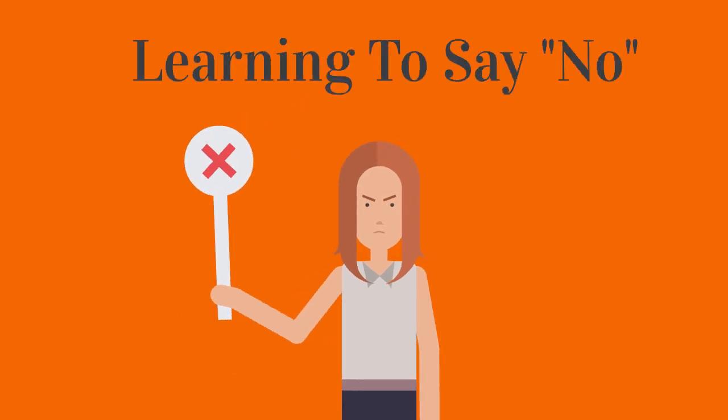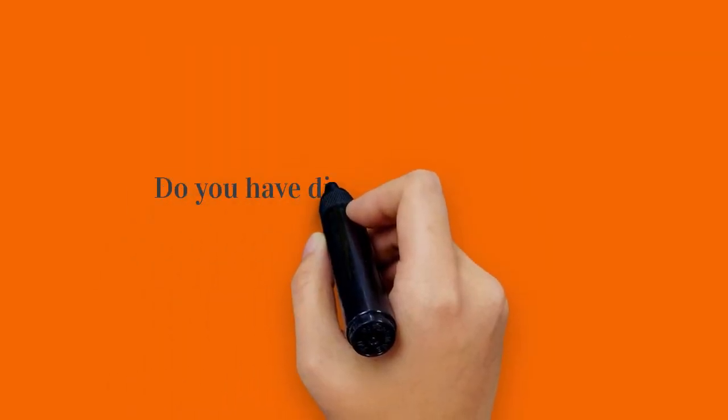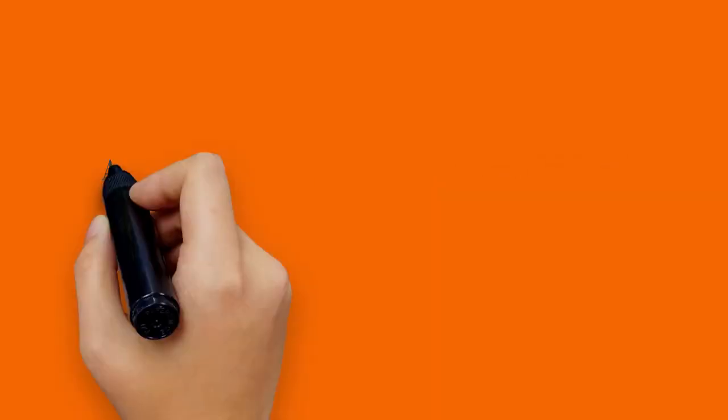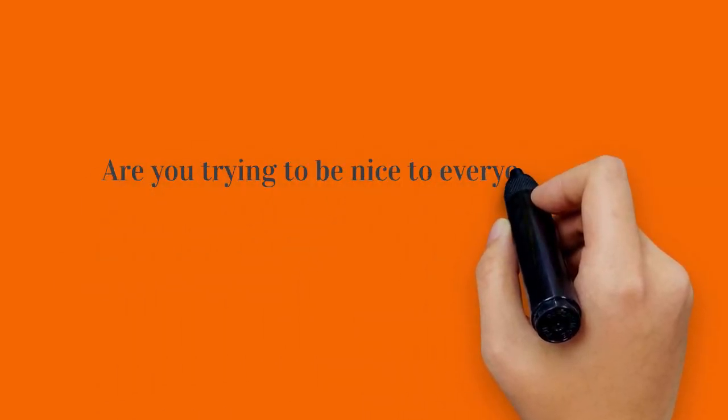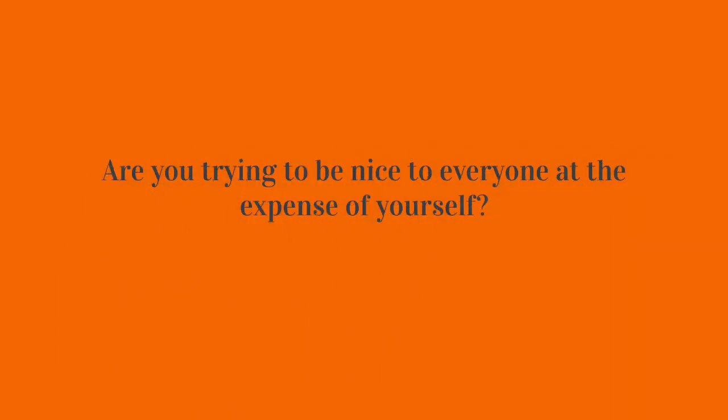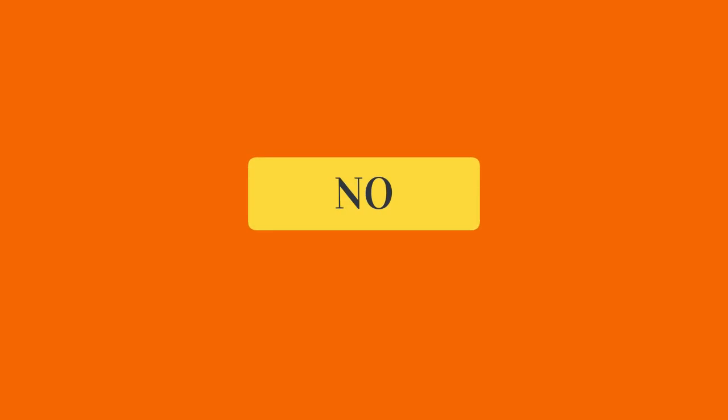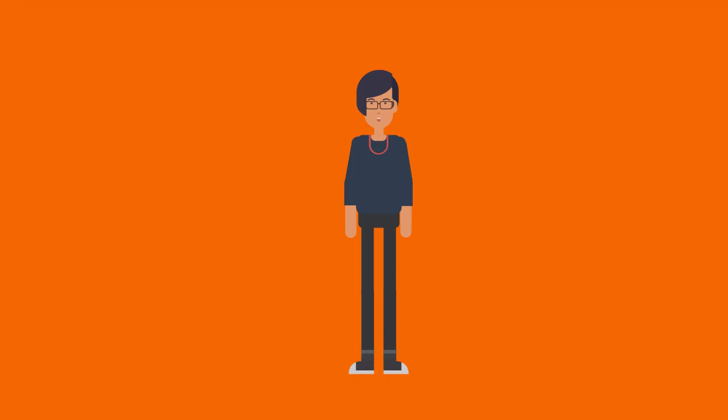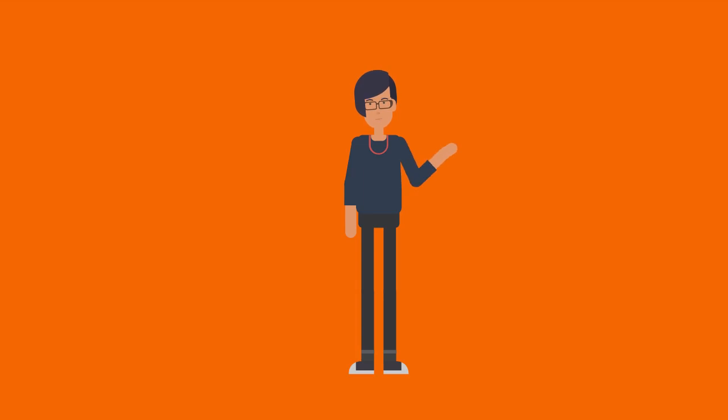Learning to say no. Do you have difficulty saying no? Are you trying to be nice to everyone at the expense of yourself? There are so many reasons we find it hard to say no. More often than not, we don't want to appear rude. The secret to getting rid of feelings of overwhelm and dread is to learn to say no to new commitments and stop feeling guilty about it. Here are my best tips.